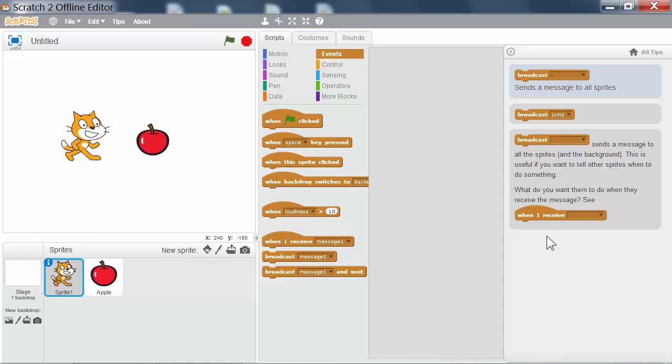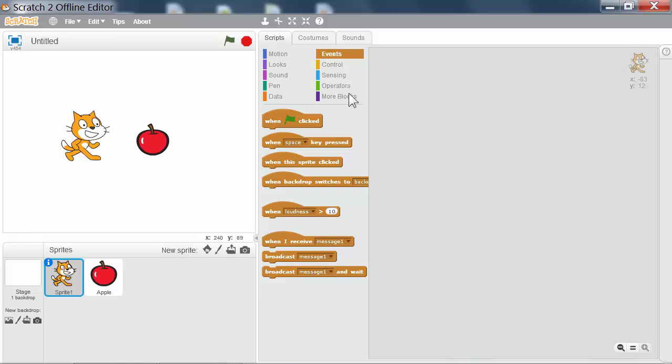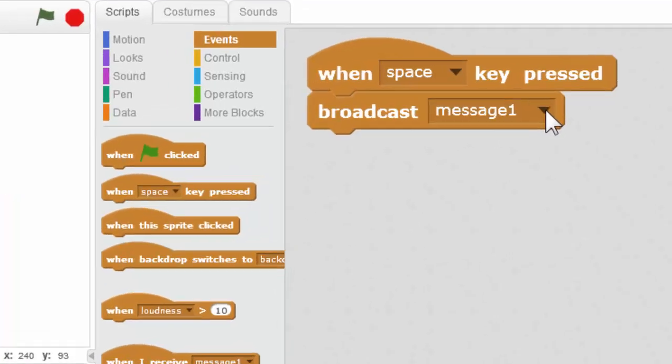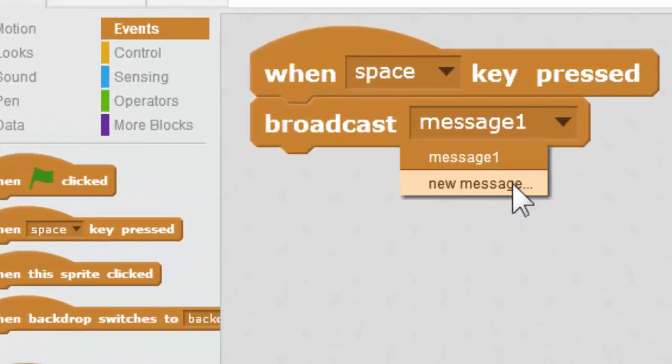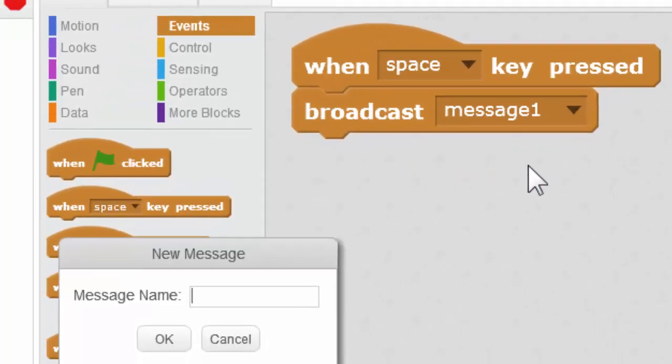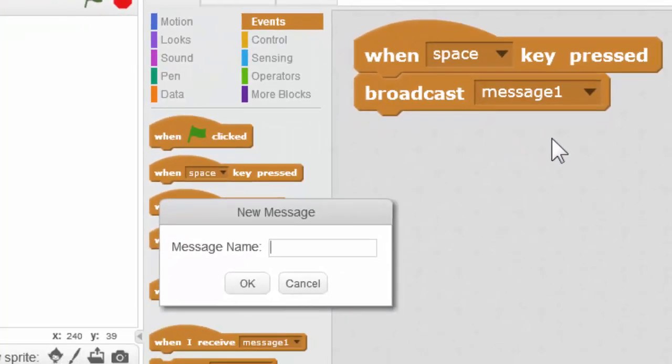Let's wire up the space key to broadcast move a little. We'll have to click on the drop down right here to select new message and type our message name.